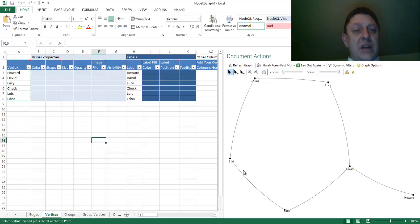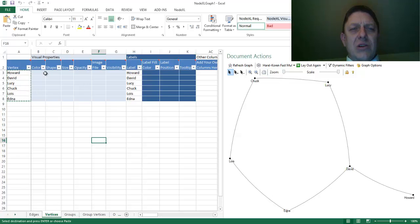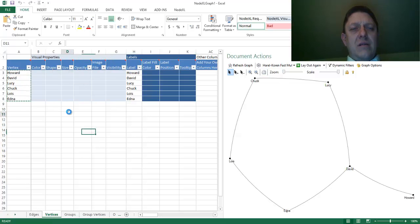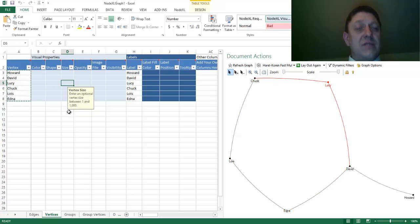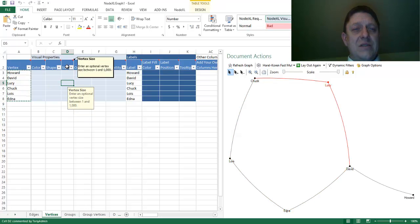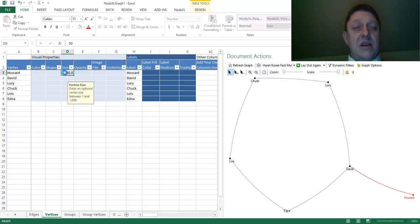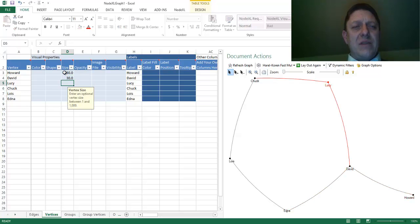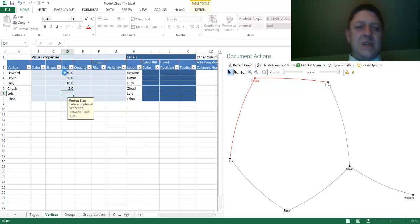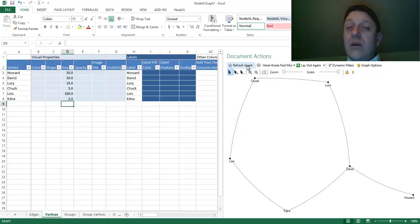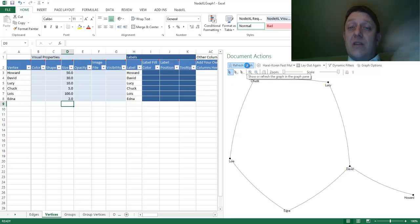What else can I do? Well, I can start to look at these other columns. For instance, I can change the size of these nodes, these vertices, to use the synonym. It says, enter an optional vertex size between 1 and 1,000. So, I could just arbitrarily say, I'm going to give them different sizes. 5, 10, 100, and 2. And then, I could hit refresh graph again to see those changes put into action.